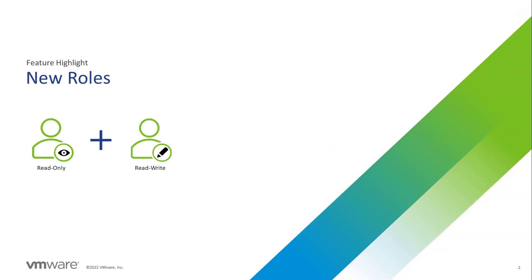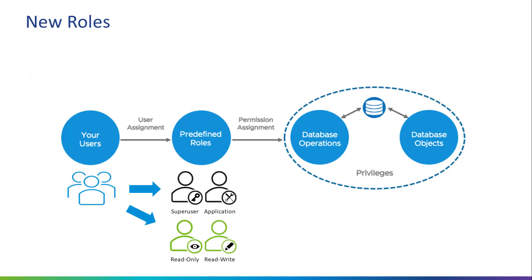Version 1.9 introduces two new roles, the read-only role and the read-write role. These new roles, in addition to the previously available SuperUser and ApplicationUser role, minimize the effort of providing discrete user access to VMware PostgreSQL managed instances.